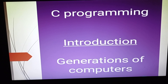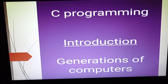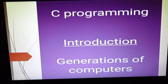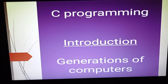Welcome to my YouTube channel. Now we will see C programming. Before going to the actual C programming structure, we will see the generations of computers. There are five generations of computers, and now we will see what all five generations are.